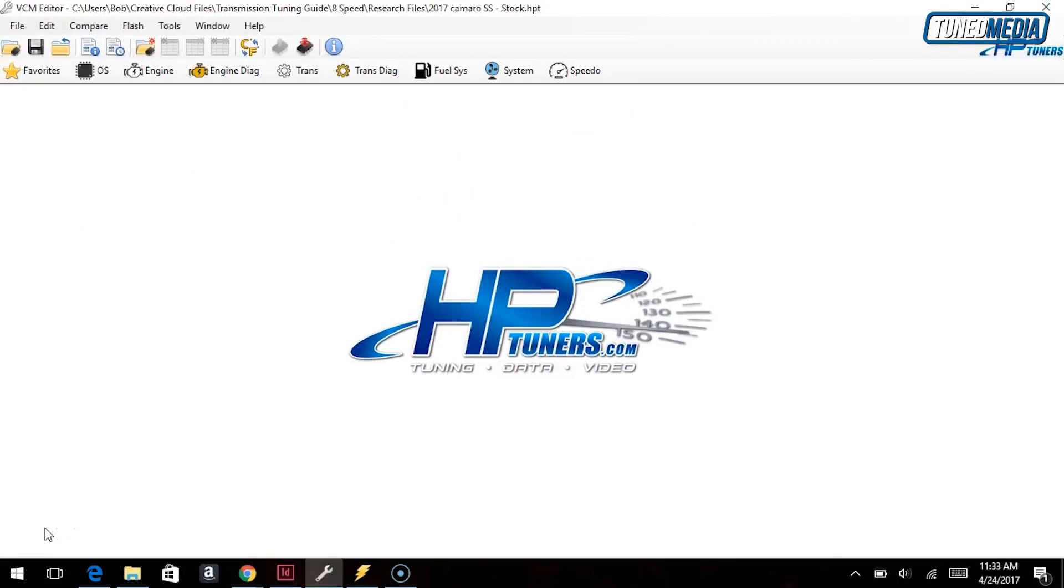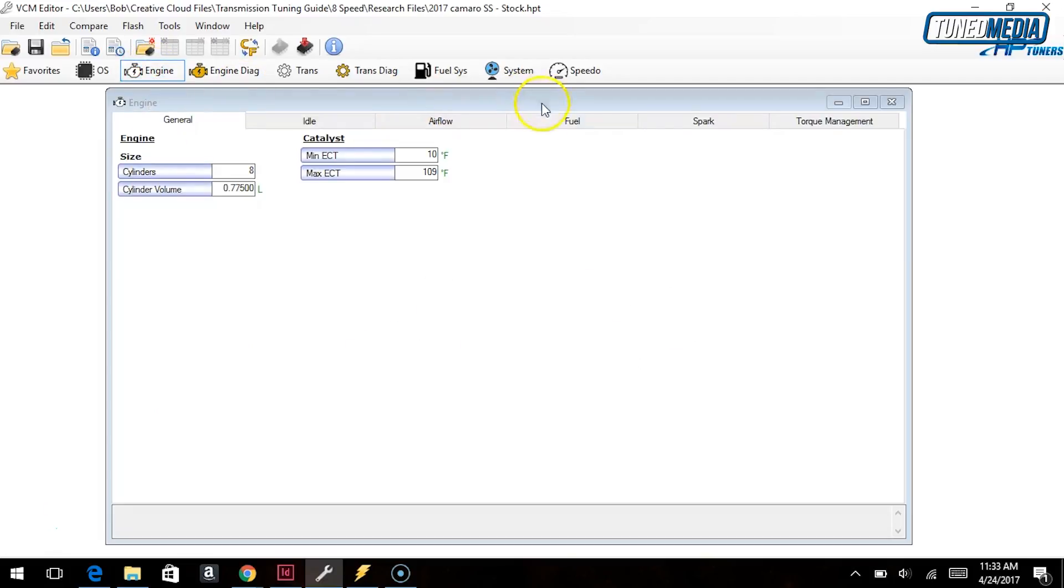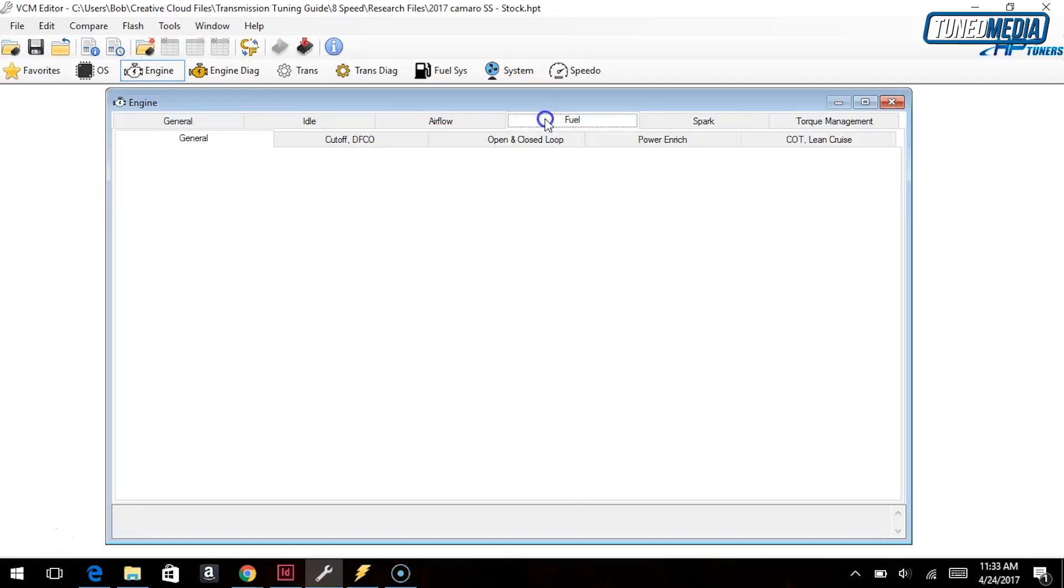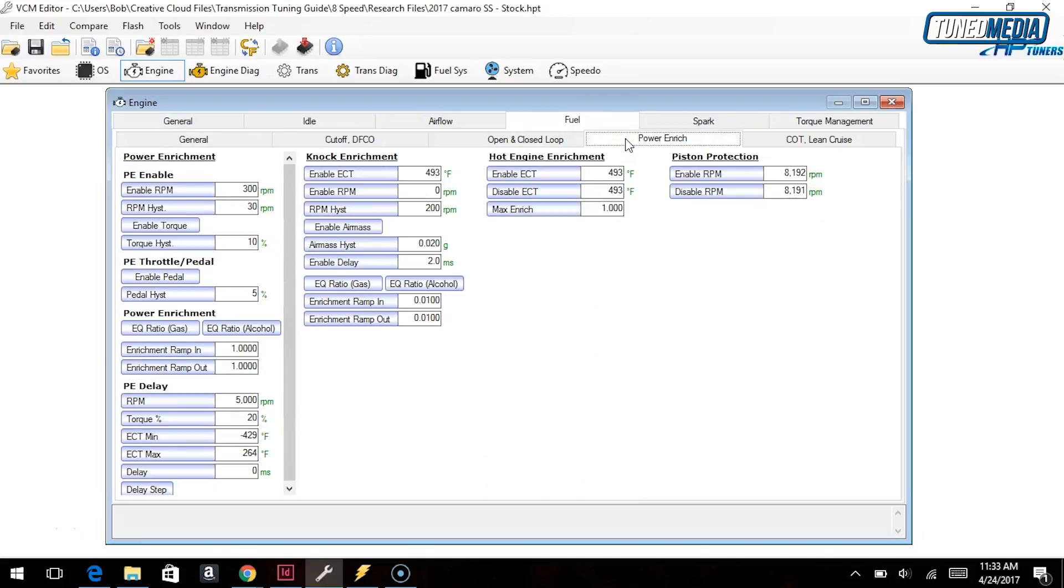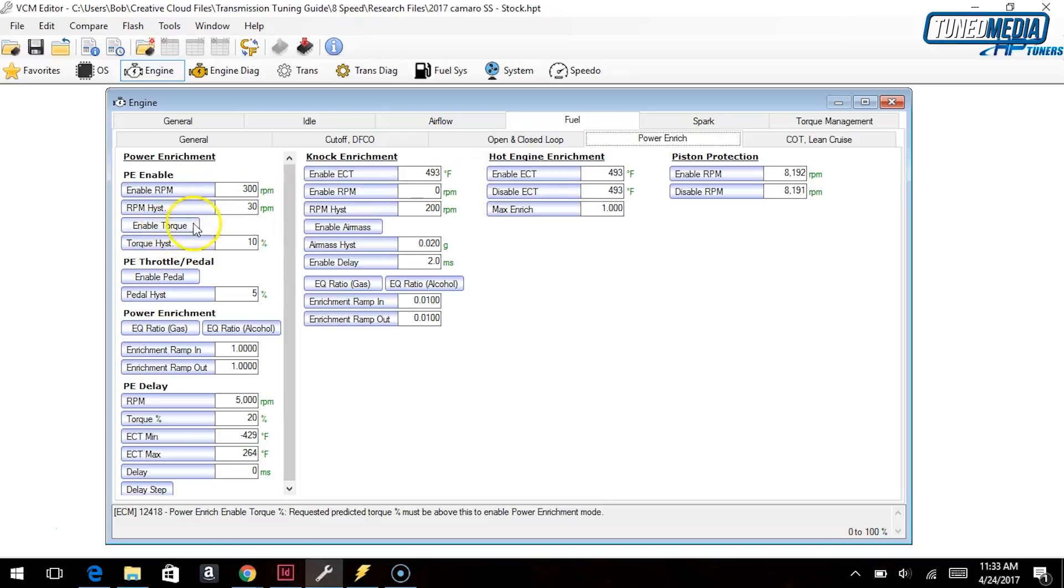All right guys, so let's take a look at the problem. Let's go on up to Engine and then Fuel, Power Enrichment, and then you'll see here the PE Enable Torque.